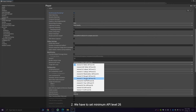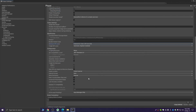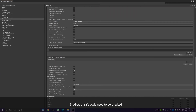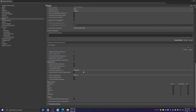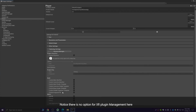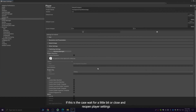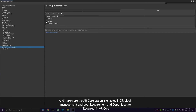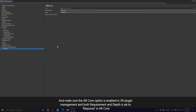Secondly, we have to choose minimum API level 26. Then we need to check Allow Unsafe Code. Notice there is no option for XR Plugin Management here — if this is the case, wait a little bit or close and reopen Player Settings. Make sure the AR Core option is enabled in XR Plugin Management, and both Requirement and Depth is set to Required in AR Core.